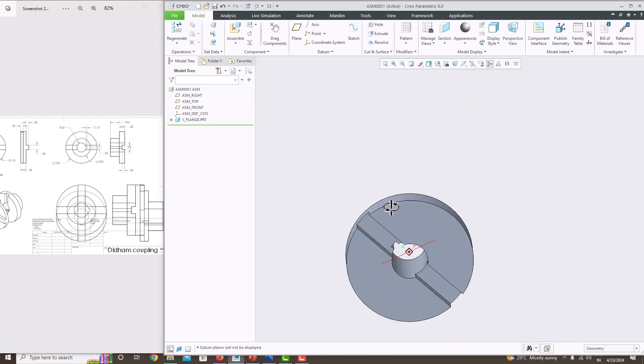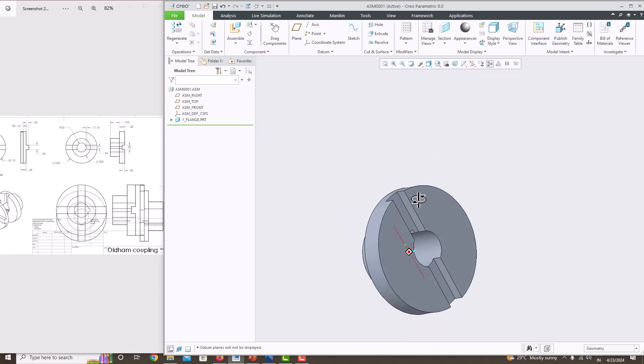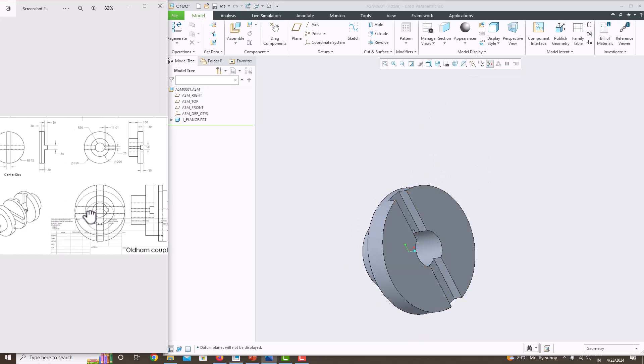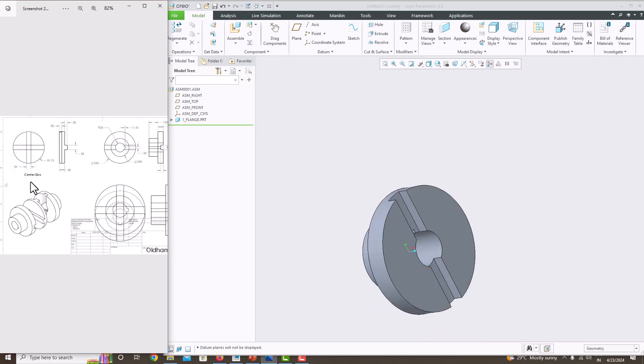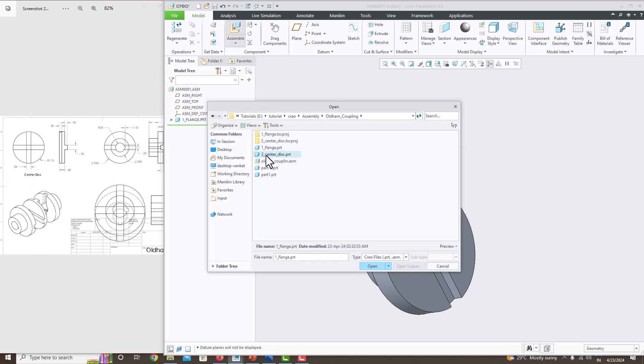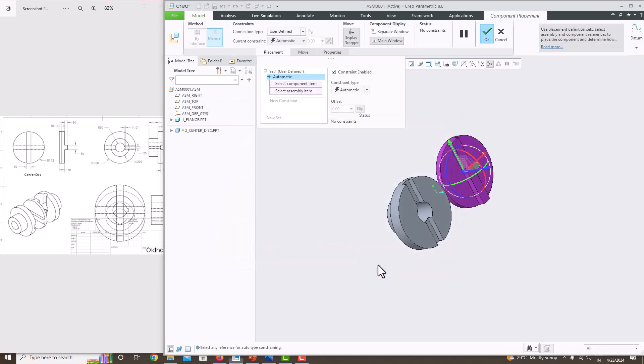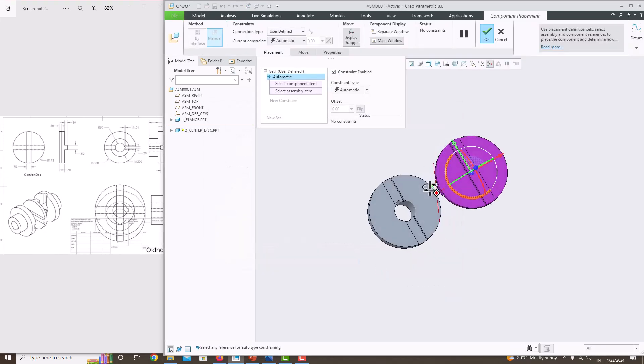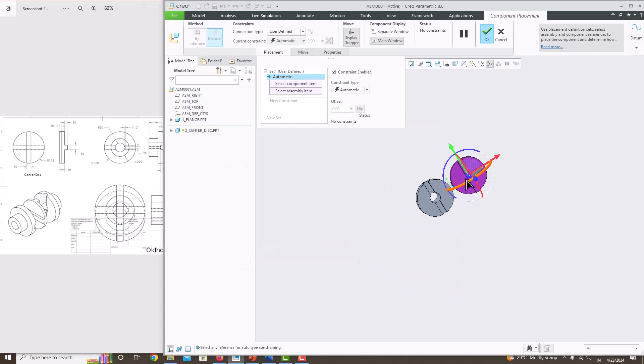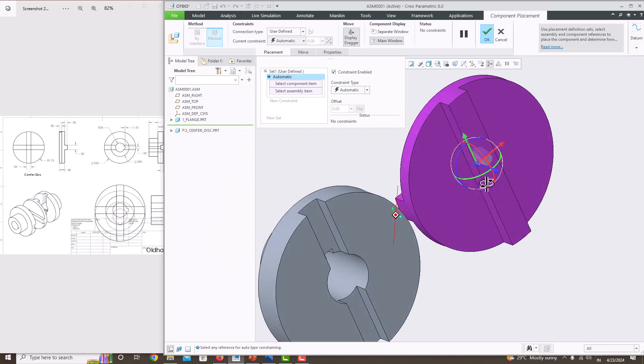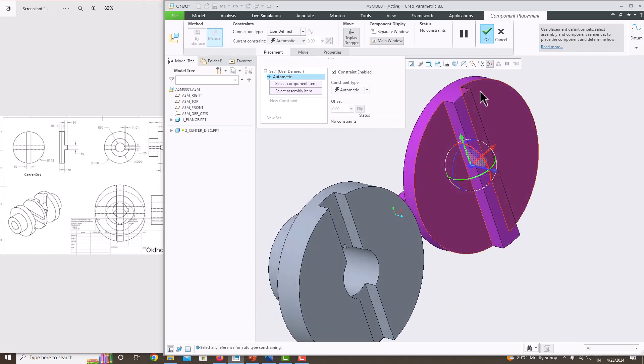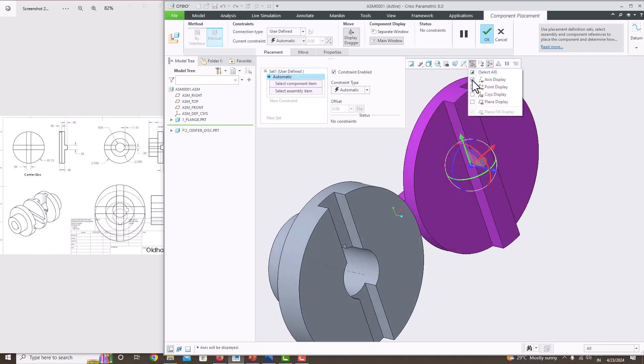We've imported the first component. Now we want to add the center disk. Click Assembly, select the center disk, and open it. The second component appears here. Now switch on only the axis.